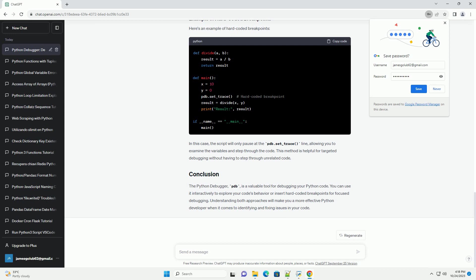Import the PDB module in your Python script. Insert the following line where you want to start debugging. This line acts as a breakpoint and will pause the program's execution, allowing you to interactively debug your code.